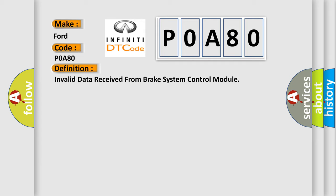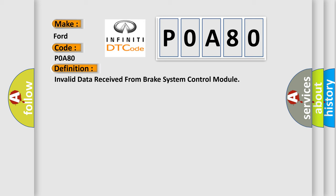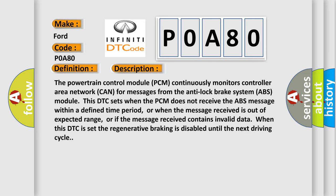And now this is a short description of this DTC code. The powertrain control module (PCM) continuously monitors controller area network (CAN) for messages from the anti-lock brake system (ABS) module. This DTC sets when the PCM does not receive the ABS message within a defined time period, or when the message received is out of expected range, or if the message received contains invalid data. When this DTC is set, the regenerative braking is disabled until the next driving cycle.